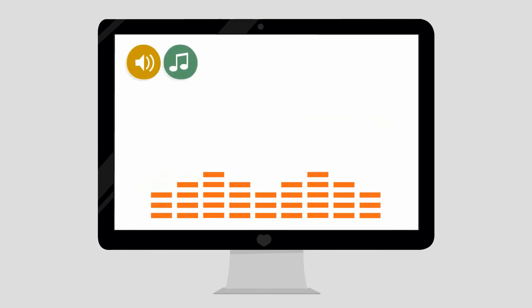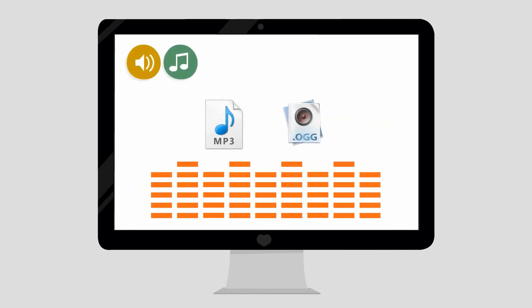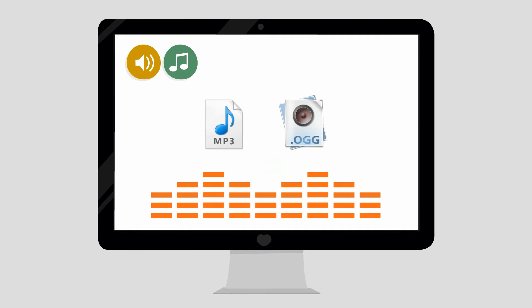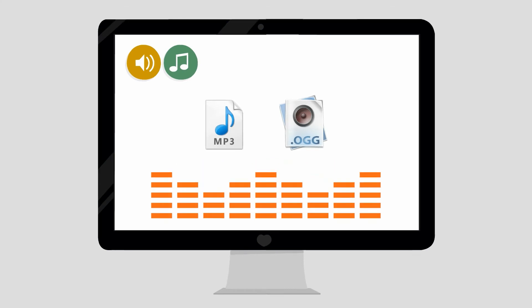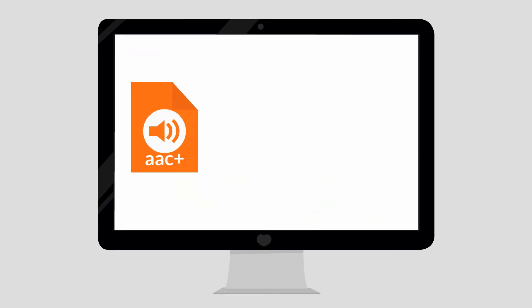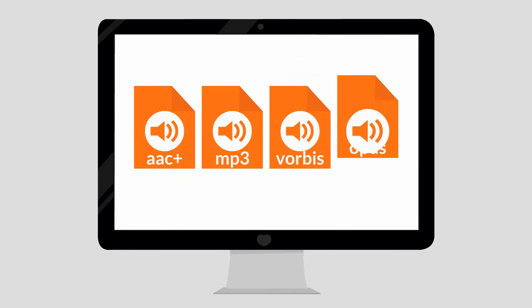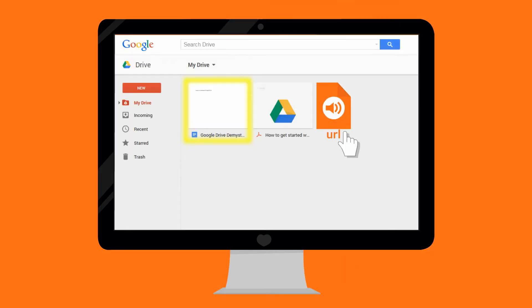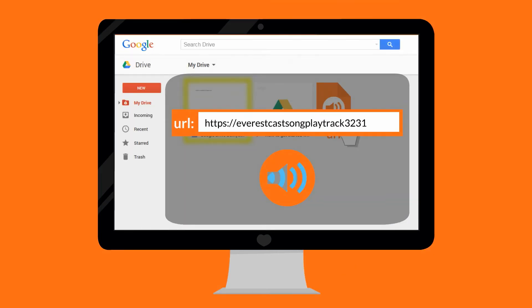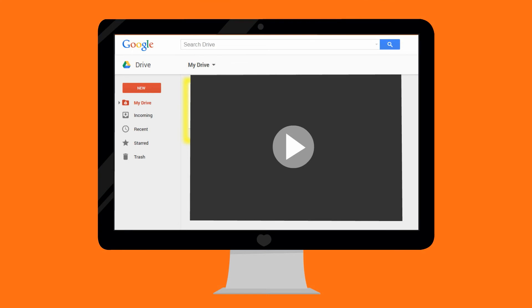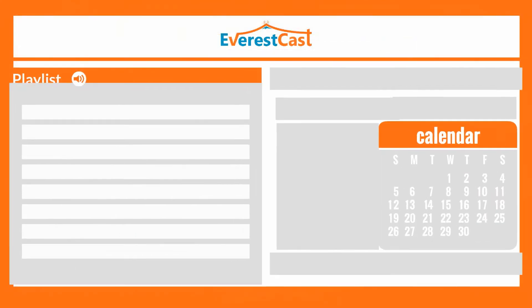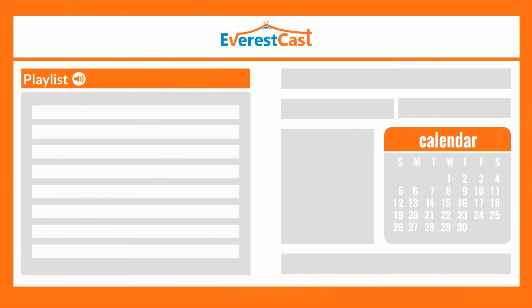ICES MP3, ICES OGG and Liquidsoap MP3, multiple encoder types: AAC+, MP3, Vorbis and Opus, playing of external files, playing MP4 files, powerful playlist manager.